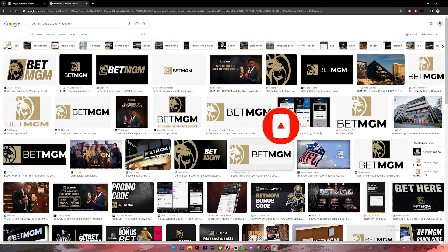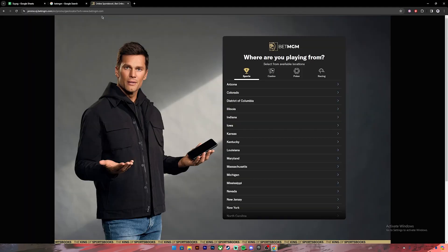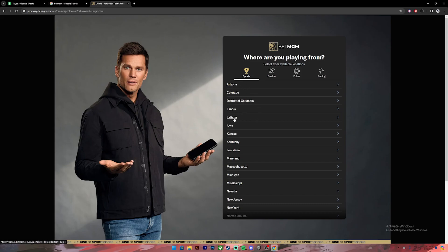Now let's get started. First of all, make sure your location is correct while logging in. Go to BetMGM's website and once you are on this page, make sure to select your correct location. If you live in Arizona, click on Arizona. If you live in Indiana, click on Indiana. Select your corresponding location.